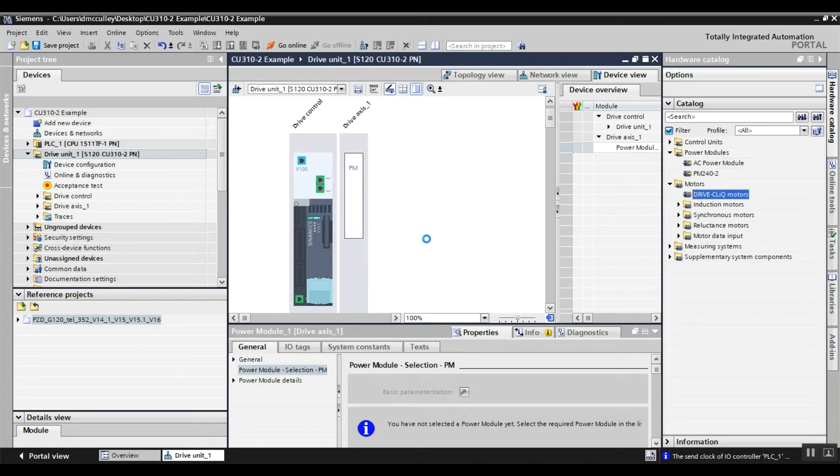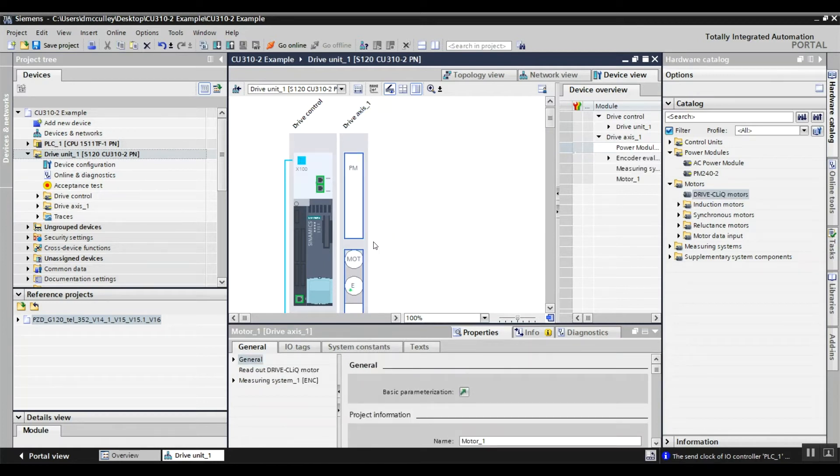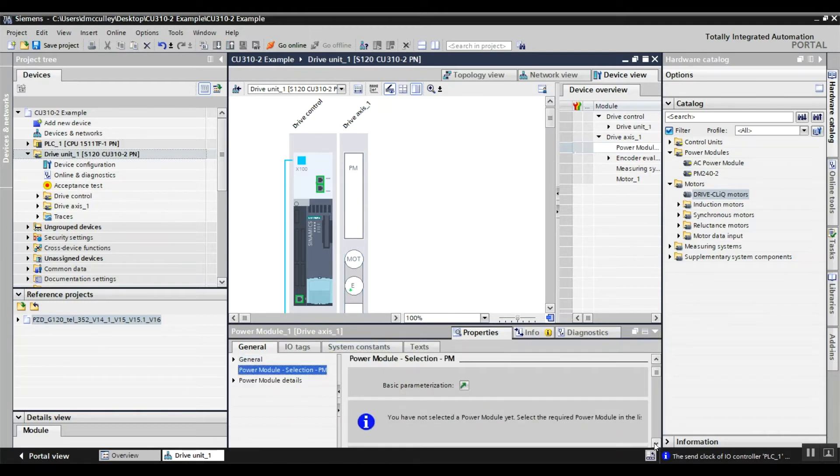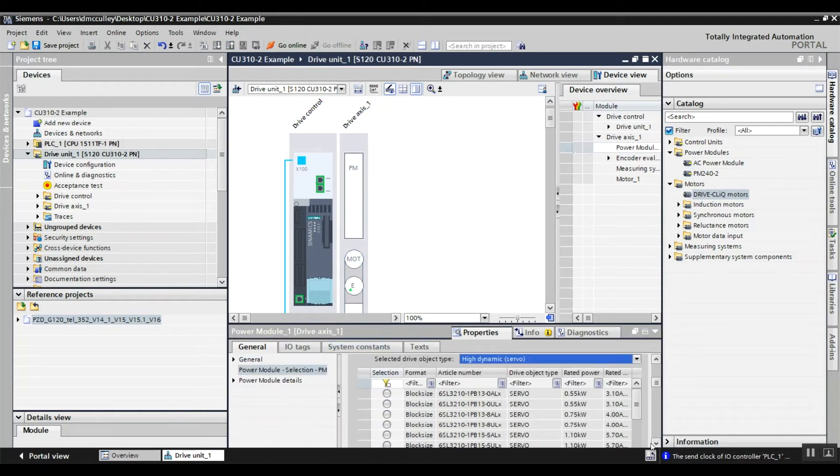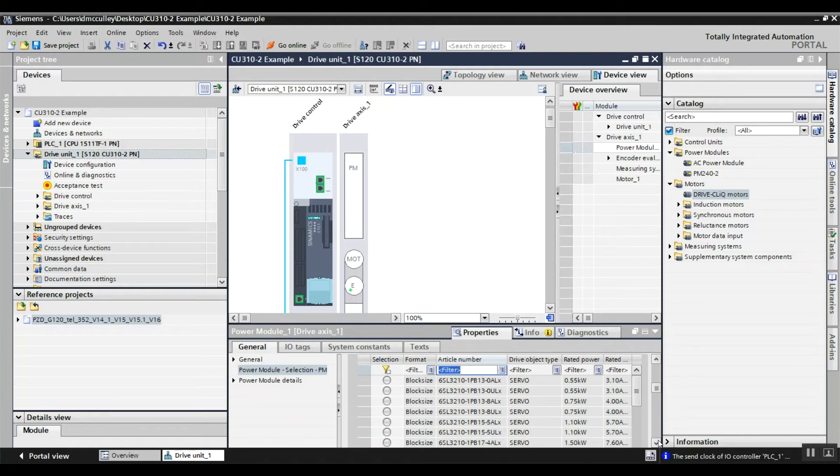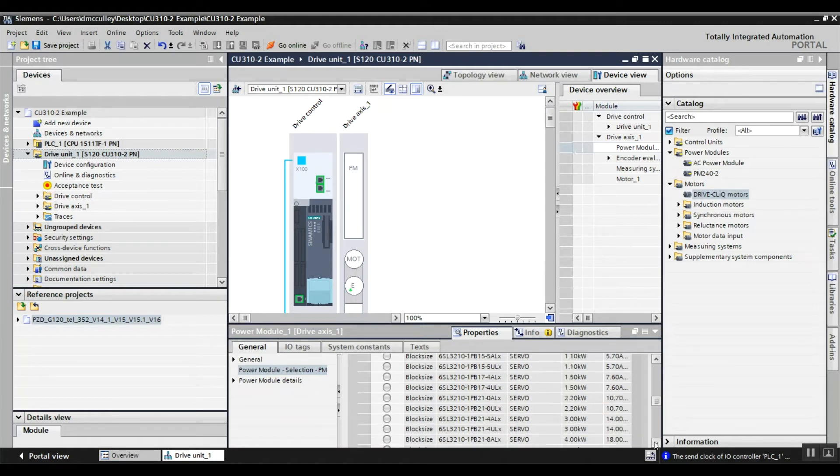Drag and drop the motor under the power module. Then tell it what power module it is by going down to the list. You can start typing to filter down. I'm going to choose one.